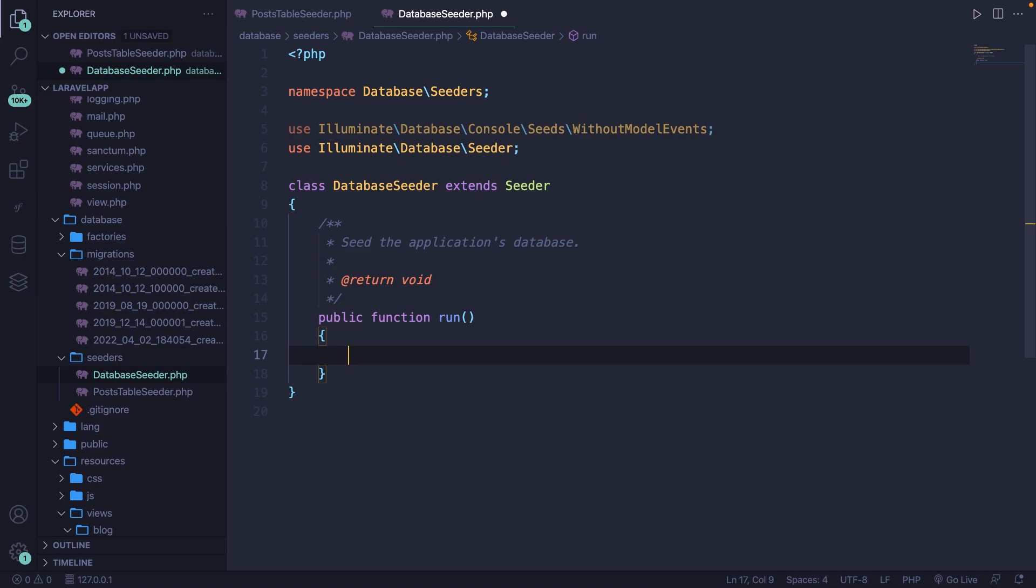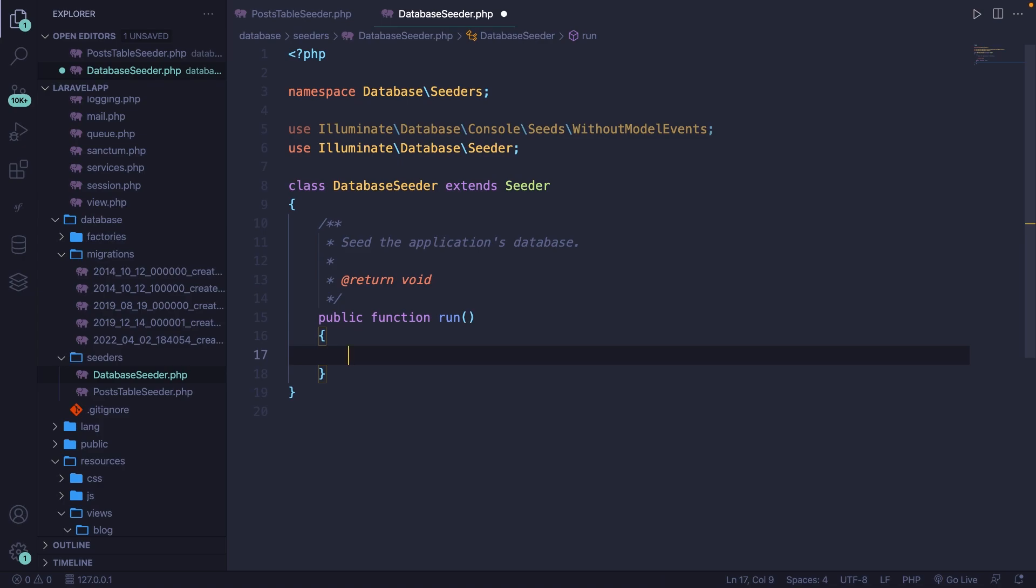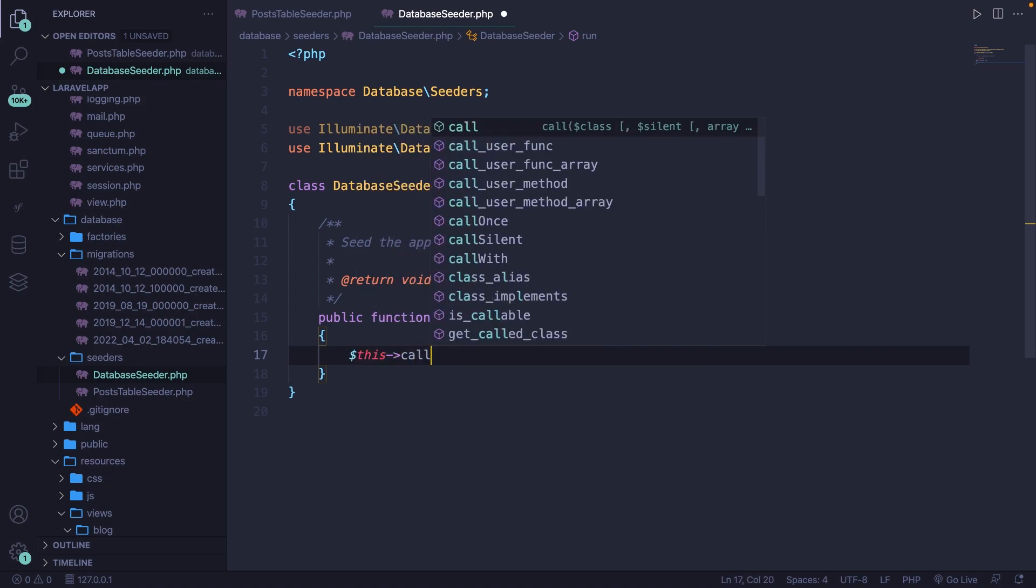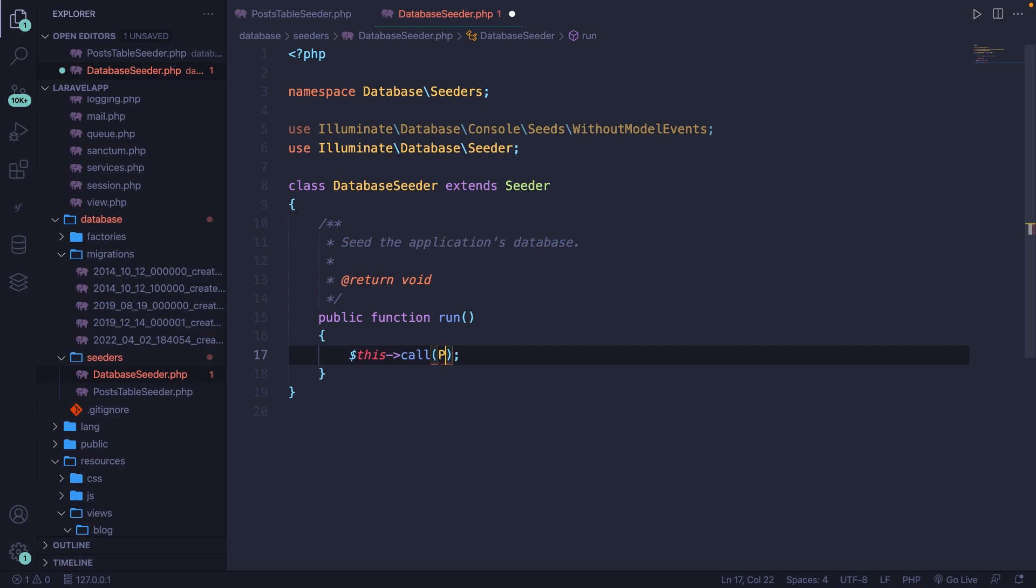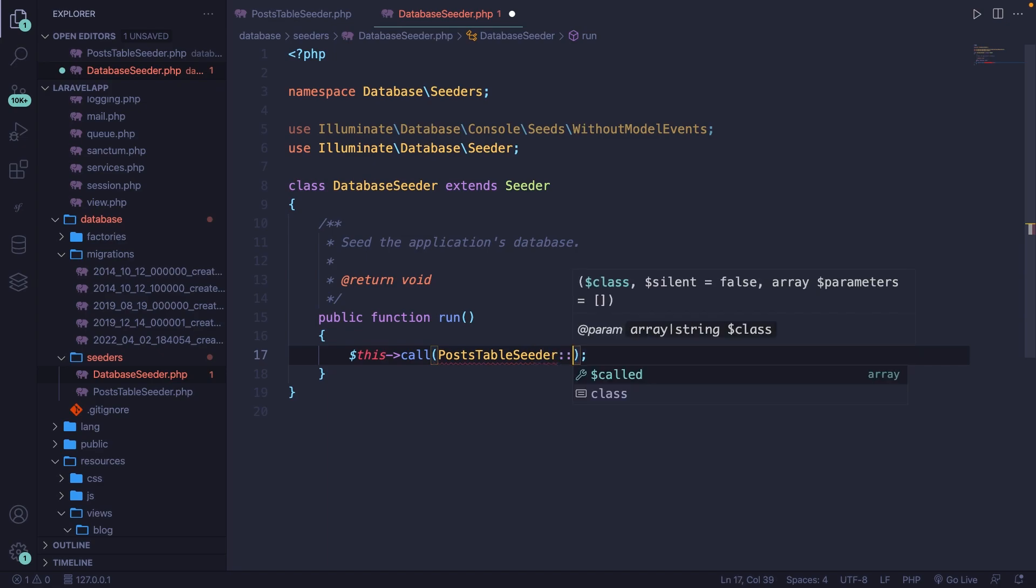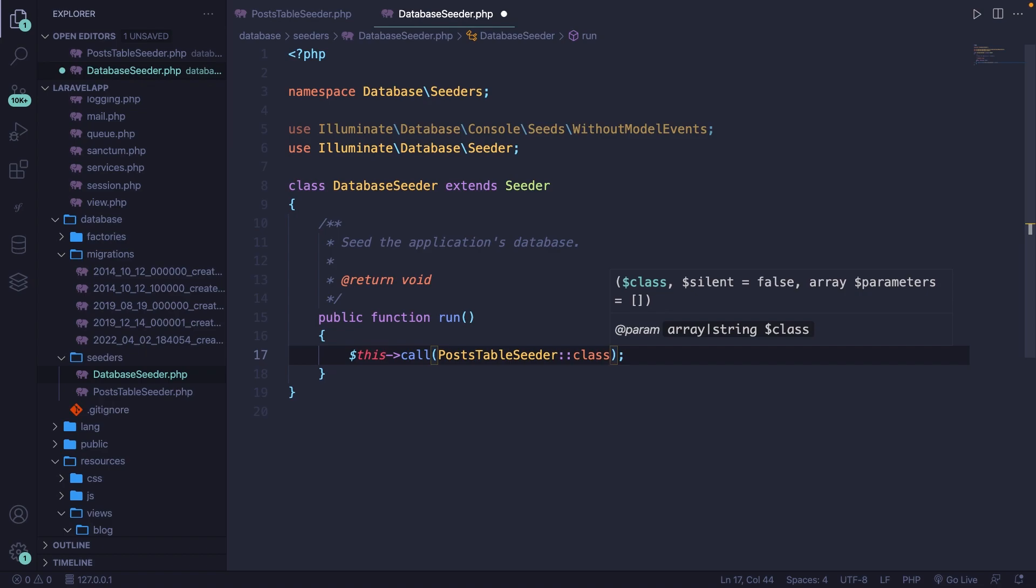What we're going to do is to call the global call method by saying this call. It accepts one parameter, which will be the seeder class that you want to seed. In our case, it will be posts table seeder. Don't forget to pull it in by hitting enter, colon colon class. Alright, we're ready to run our seeder.